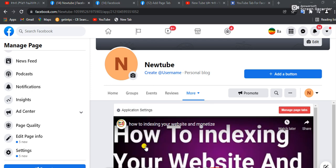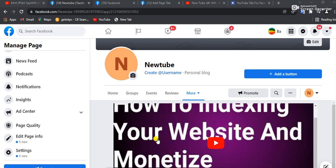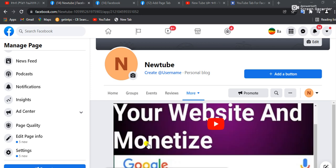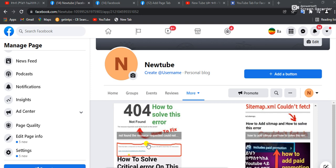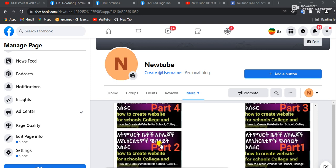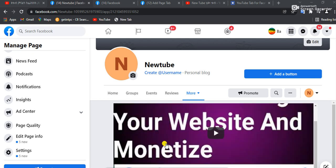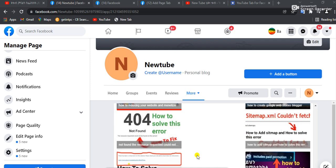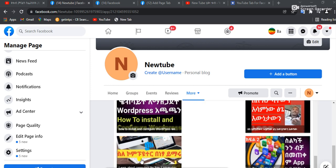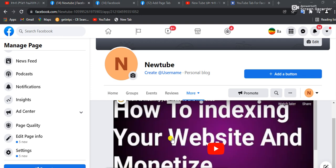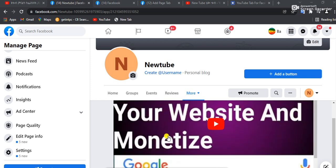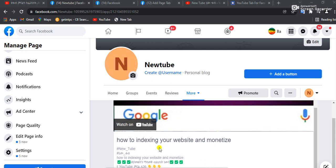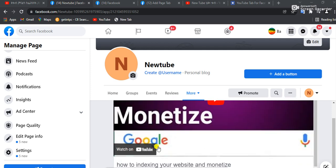If you want to make more videos, you can see more videos. If you want to connect, you can find it in the description. So this is the main thing. If you want to click on the link, you can click on the link to subscribe to YouTube.